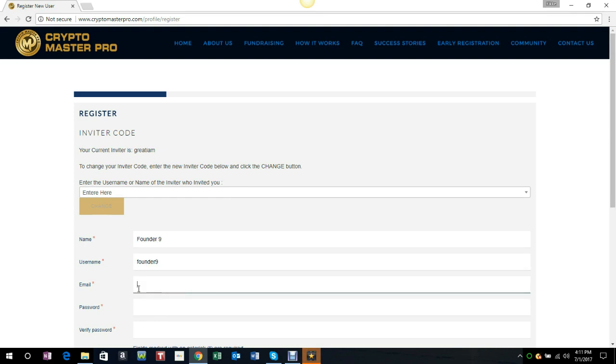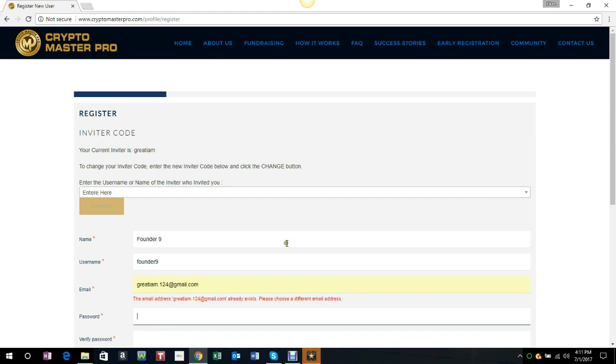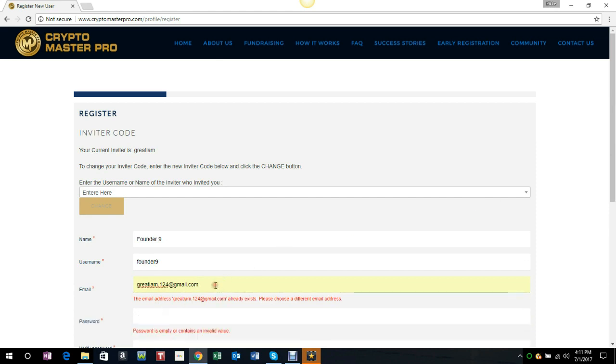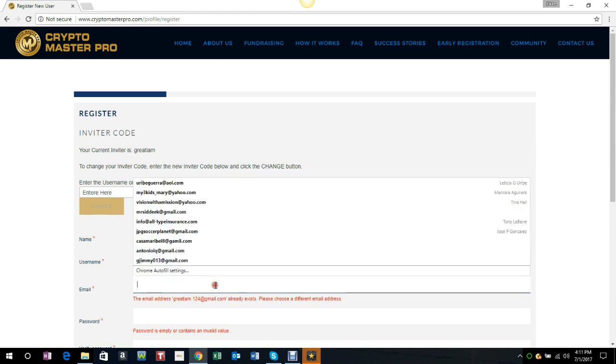Let's go ahead and get that email address in here. It's saying here that this email already exists in the archive, so you want to choose an email that has not been chosen before.